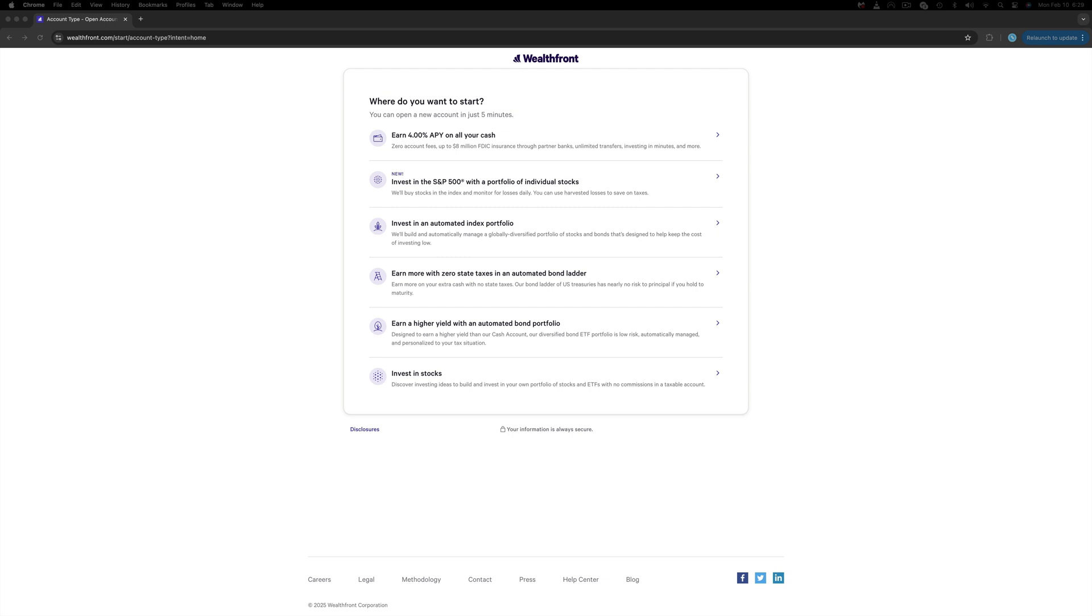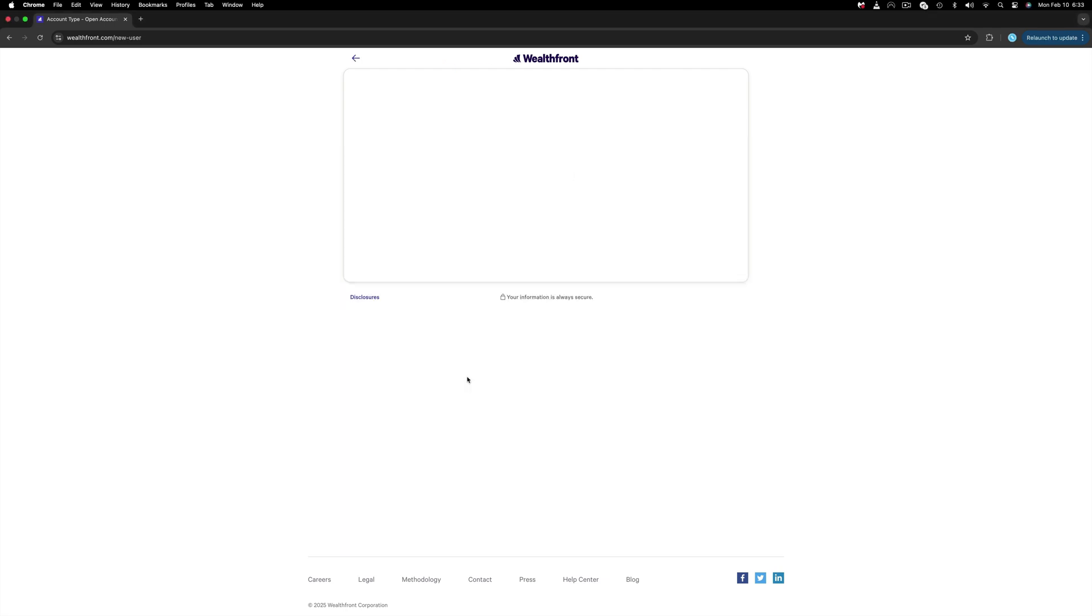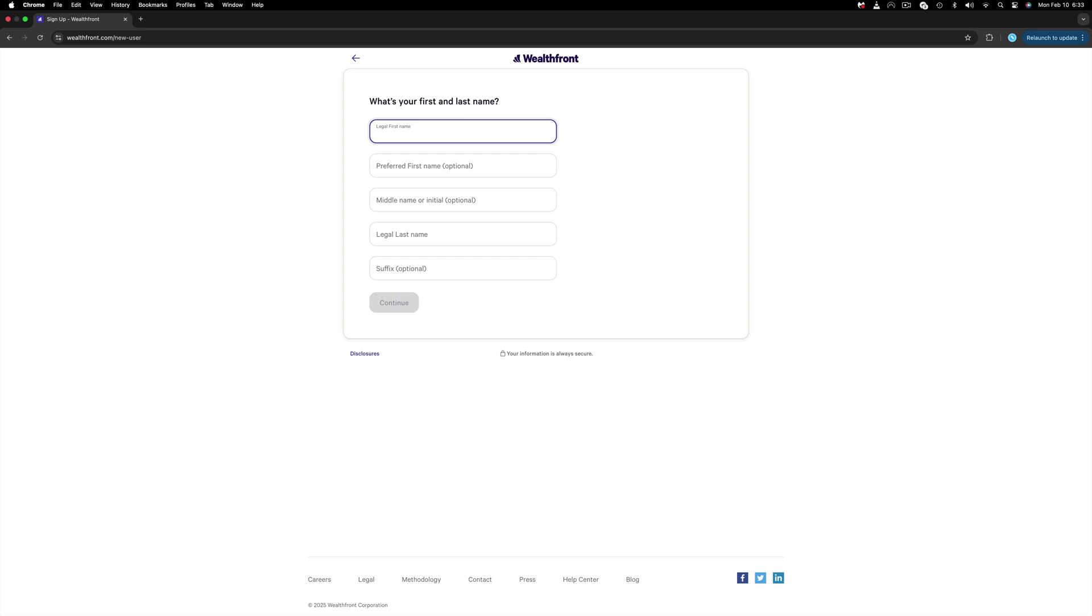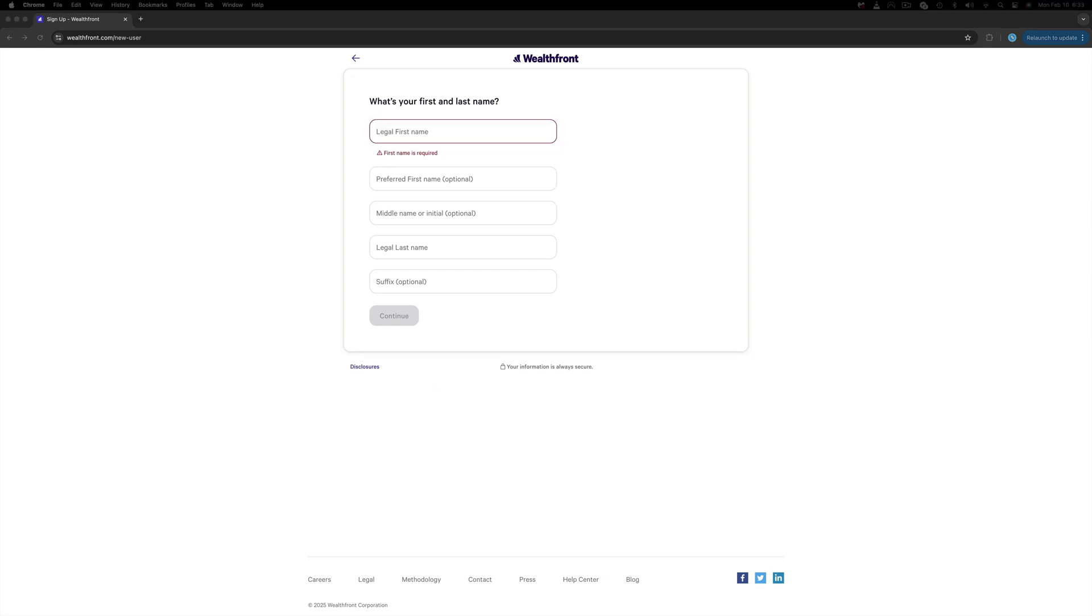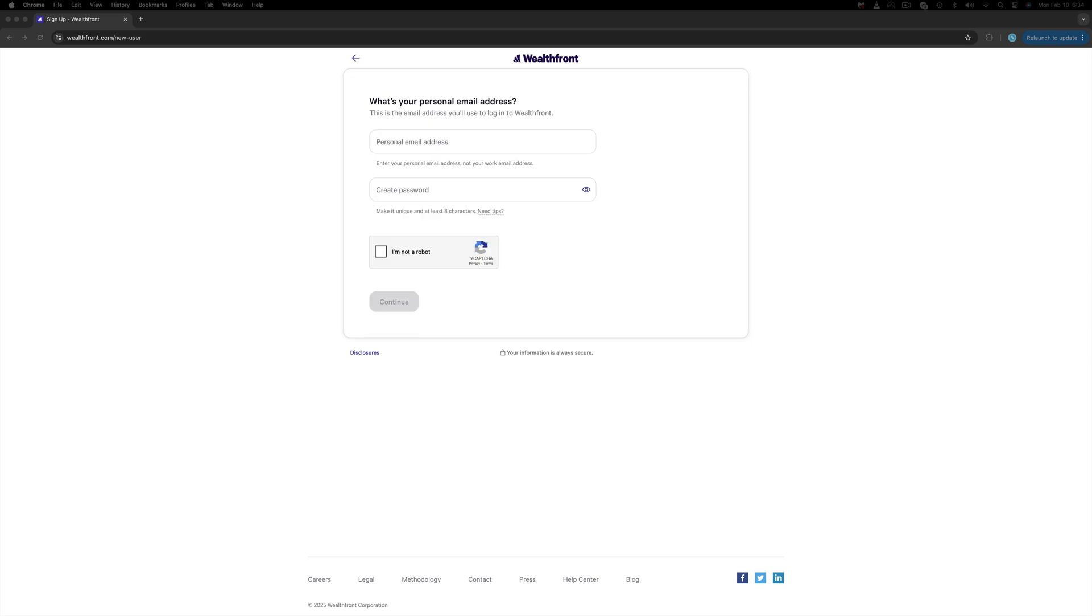Since we want to open a brokerage account, the last option is the one we want to go for. So click Invest in Stocks, add your first and last name, and continue. Since this is a real account, I will hide my personal information. Add your email address and password and click I am not a robot so you can continue.